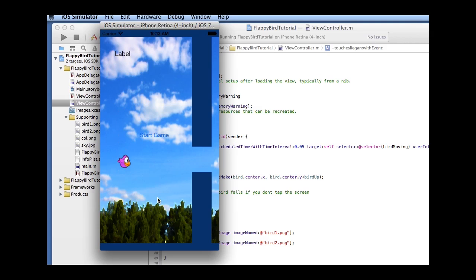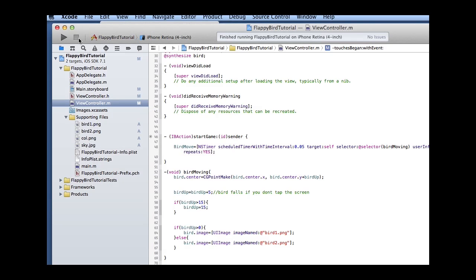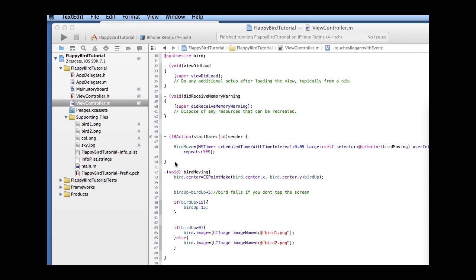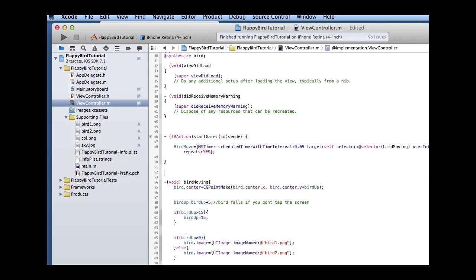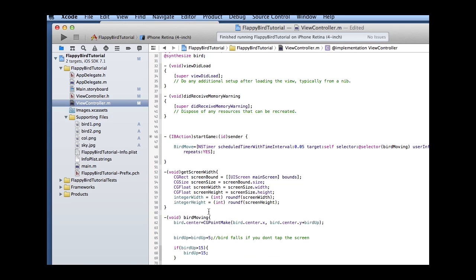Let me show you a couple more things. This method gets the width and height of the screen — those two integer variables declared at the top. The screen size comes back as a float which we convert to an int, and this works regardless of the screen size whether it's an older iPhone or a newer one with different pixel densities.